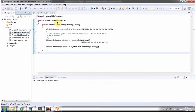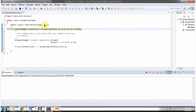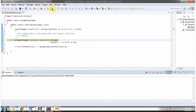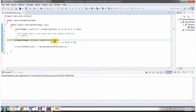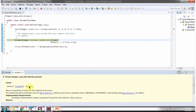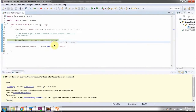Here I have defined the class StreamFilterDemo. I am running this program in debug mode. Here I have defined a number list — it contains nine numbers. Then I am calling the stream method of the number list, which returns a sequential stream. Then I am calling the filter method of the stream.